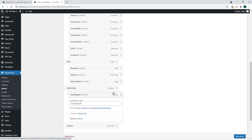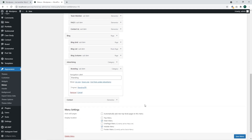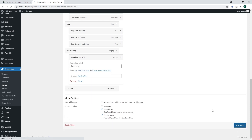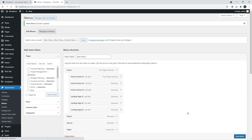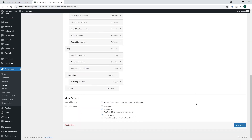Pay attention that you can change the menu item name — it is not related to the category name itself. Basically, you can assign any title to the menu item. I have selected the Branding menu item. I'm going to click 'Save Menu' to make sure all the changes were applied. Make sure to save the menu every time you make any kind of changes to the menu structure.